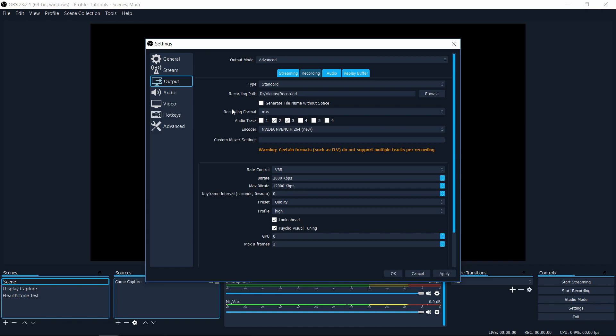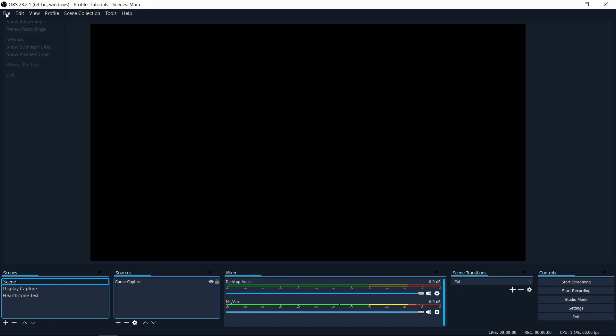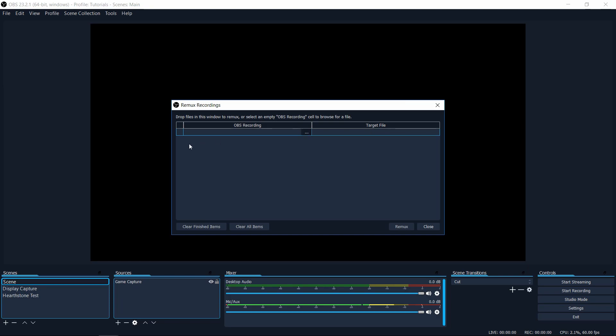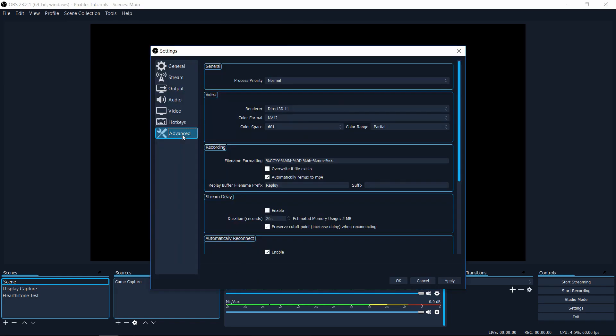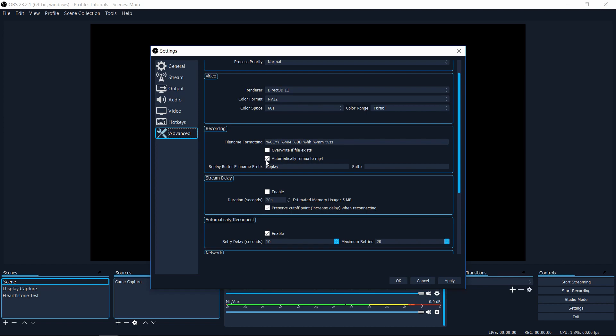However, MP4 tends to have better compatibility with video editors. So you can re-mux your video file from MKV to MP4, basically to change the file type and convert it. Now in the file menu, you can re-mux any recording here manually. So you just drop in one file and you convert it into another format that OBS supports. But if we go to file settings, and we go down to the advanced tab, you can see that under recording, there's actually a checkbox for automatically re-mux to MP4.